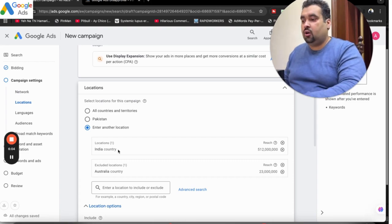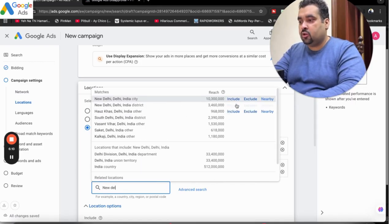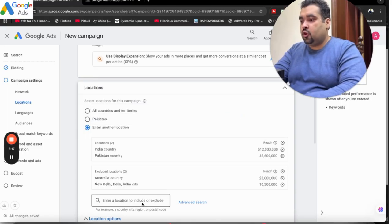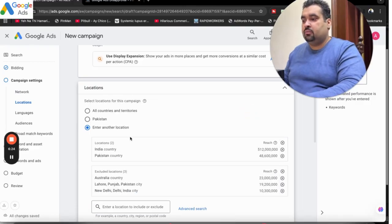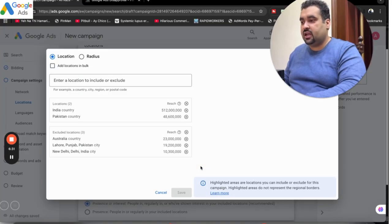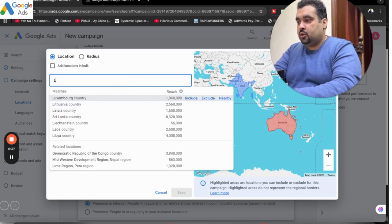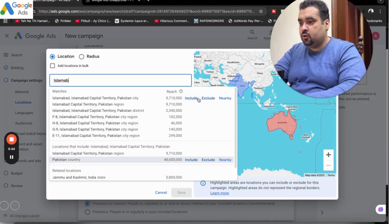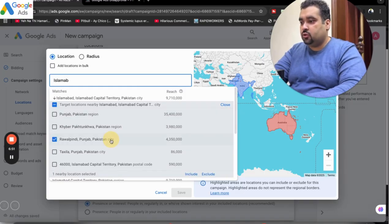For example, right now I am targeting all of India. However, if I do not want to target New Delhi, I am going to exclude it. Let's say I also add Pakistan to my targeting — but since I do not want my ad shown in Lahore, Pakistan, I am going to exclude Lahore from here. You can see the included locations and excluded locations. If you scroll below, you have an option of advanced search where you can write an area for pinpoint targeting — for instance, Islamabad, Pakistan — and include, exclude, or view nearby locations around it.